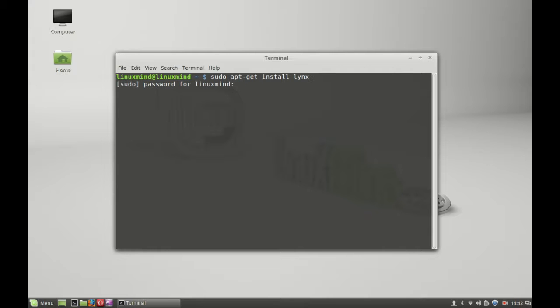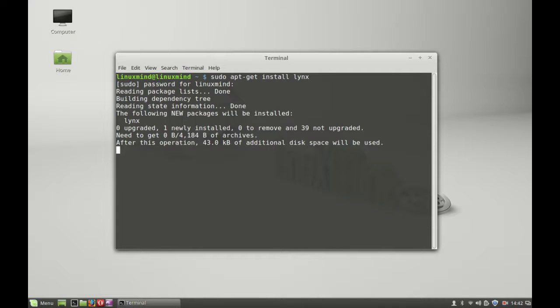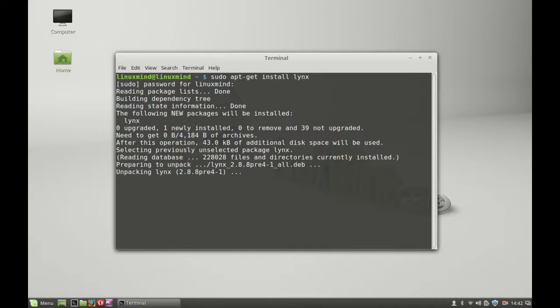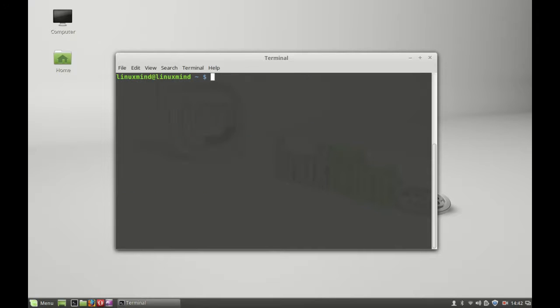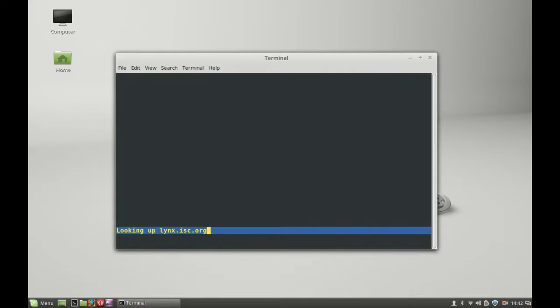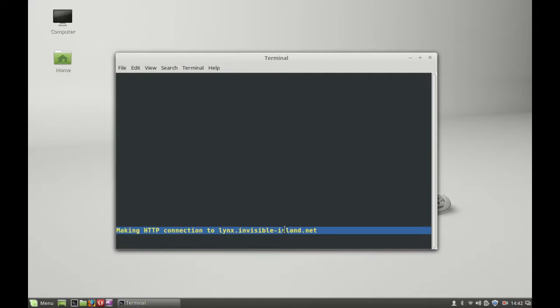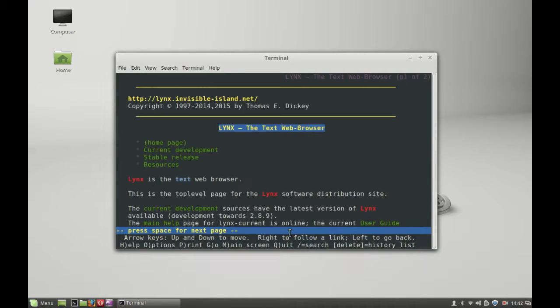Now links is installed. I'm going to clear everything here. When you type links and hit enter, you can see it's looking up the official links website by default.